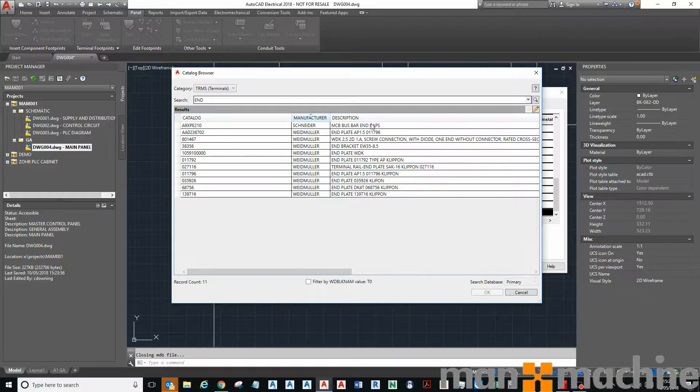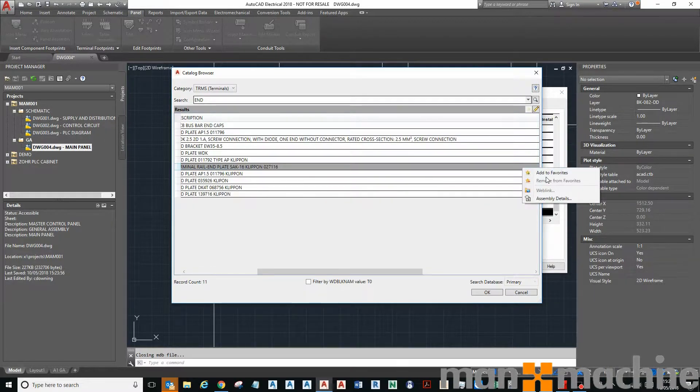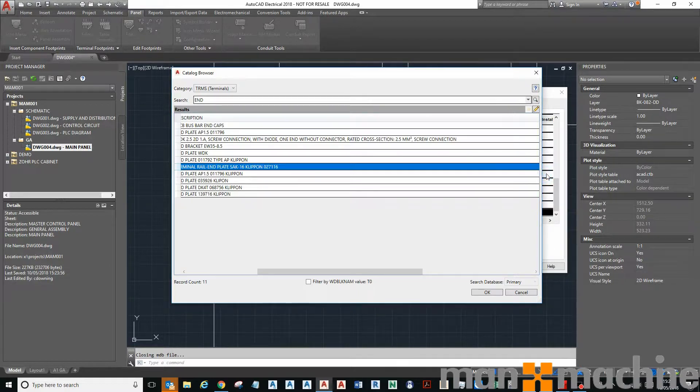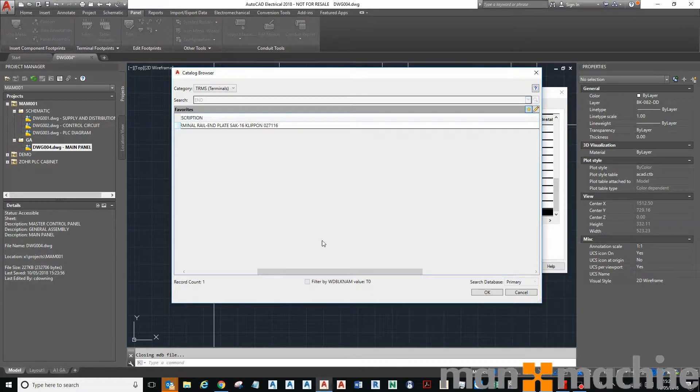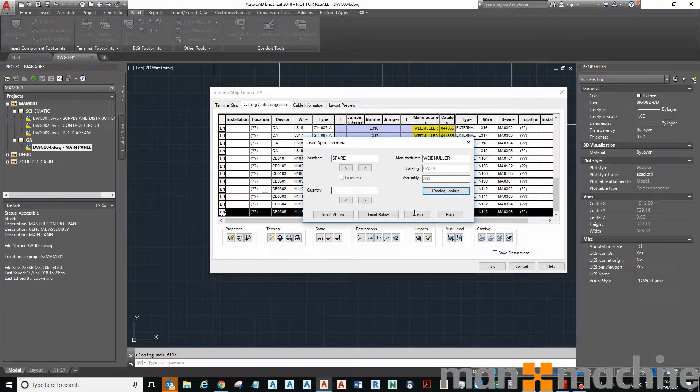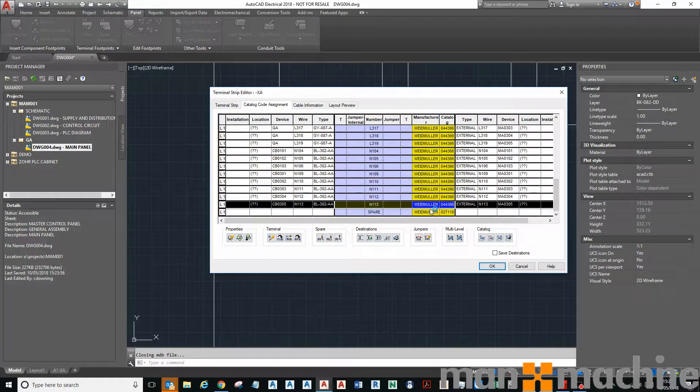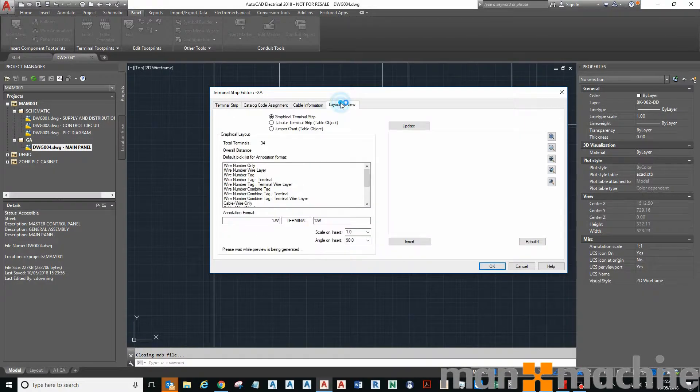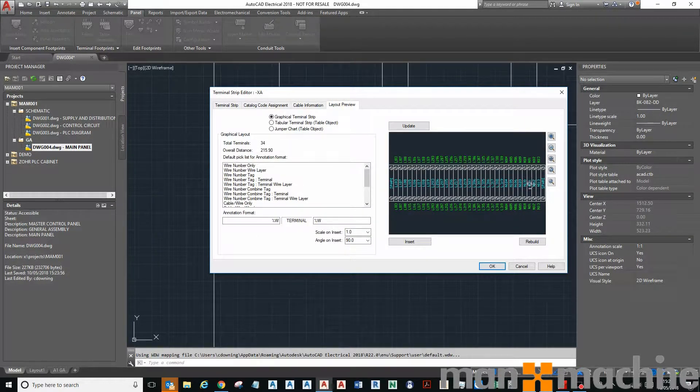And do the same again down here. Spare, insert catalog lookup. And what you can do which is quite nice actually, it gives only selected last time, you can actually add that to your favorites. So if it's one used regularly makes life easy. You click on that, filters down to just show your favorites. There we go, insert below this time. So we'll have a look at the preview. There we go, we've got a spare left and right.